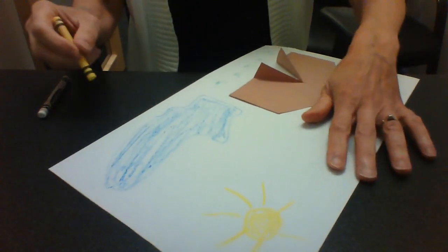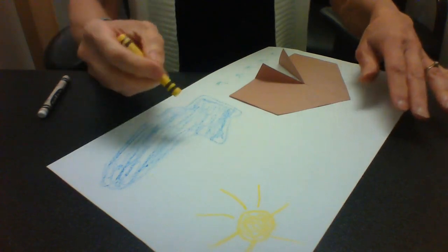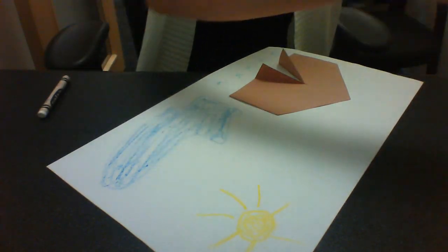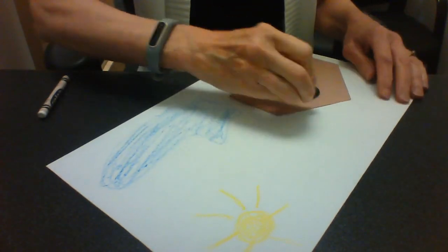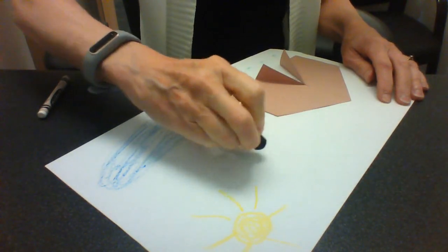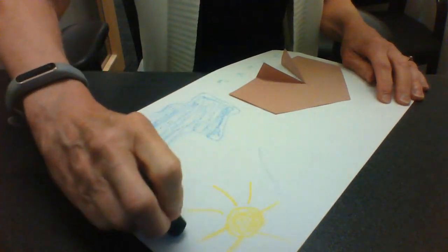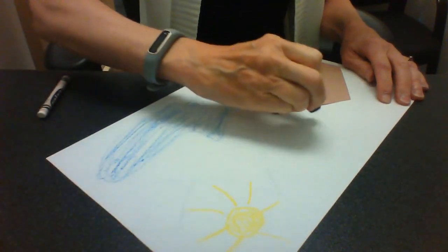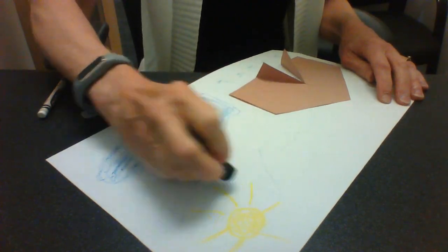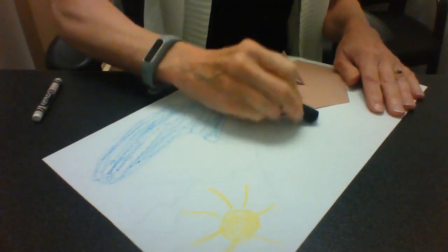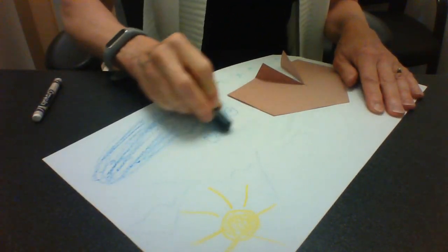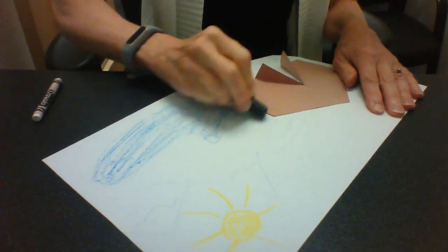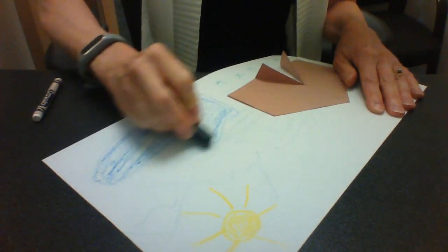Maybe I need some mountains in the background so we'll draw some of those and a little snow on the top of them. Color them in. I like to color right up to my lake almost.